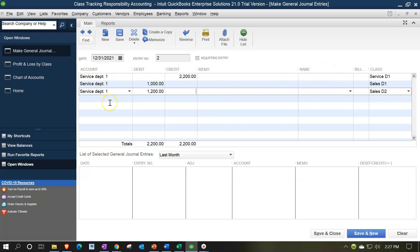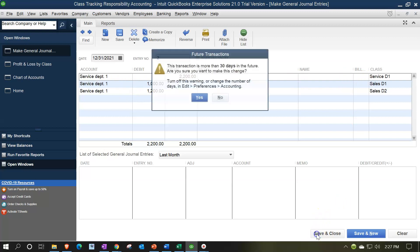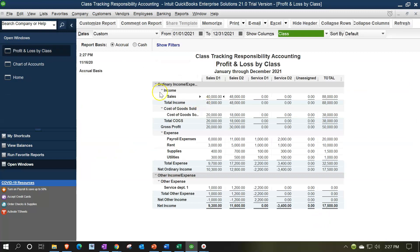So that'll be our allocation. The service department account should show up at the bottom of the income statement, reducing the service department one column to zero, and then appearing as line items for the sales departments. Let's save and close and check it out.